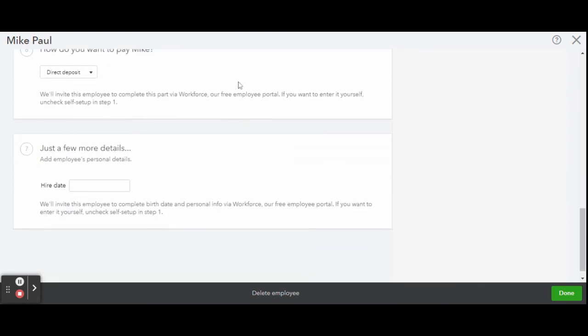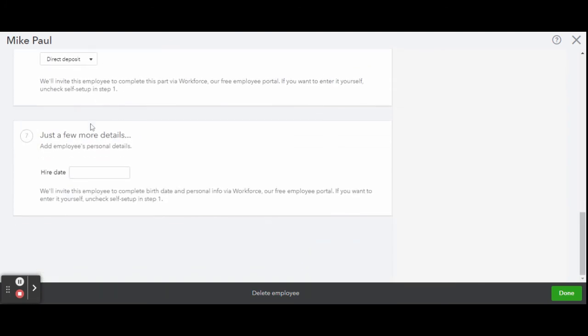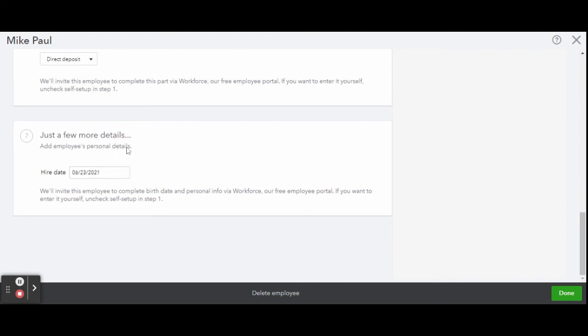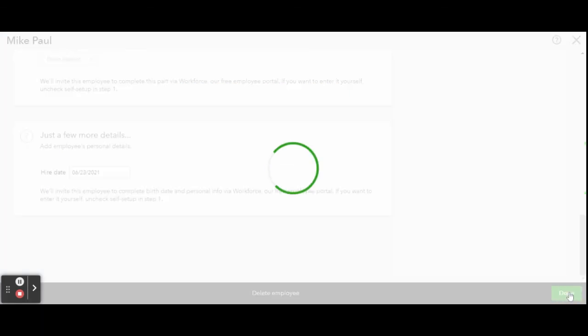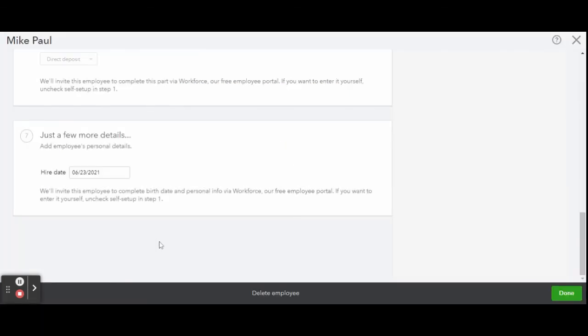Or if you're a bookkeeper listening to this video, then it's for you as a bookkeeper. In box seven, you just fill in their start date and you are good to go. Just hit done and that's it. You have added your first employee.